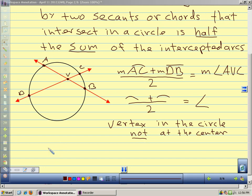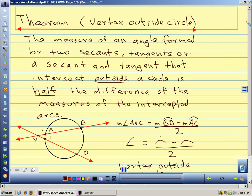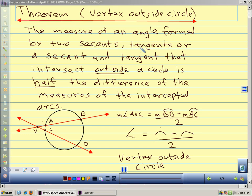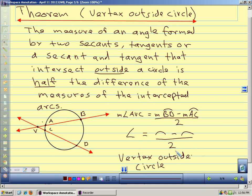Let's look at our last relationship we're going to talk about today. This is for our vertex outside the circle — two segments that intersect outside the circle. The measure of the angle formed by two secants, tangents, or a secant and a tangent is half the difference of the intercepted arcs. So angle ABC equals the measure of arc BD minus the measure of arc AC divided by 2. Shorthand: the angle equals the arc minus the arc divided by 2.